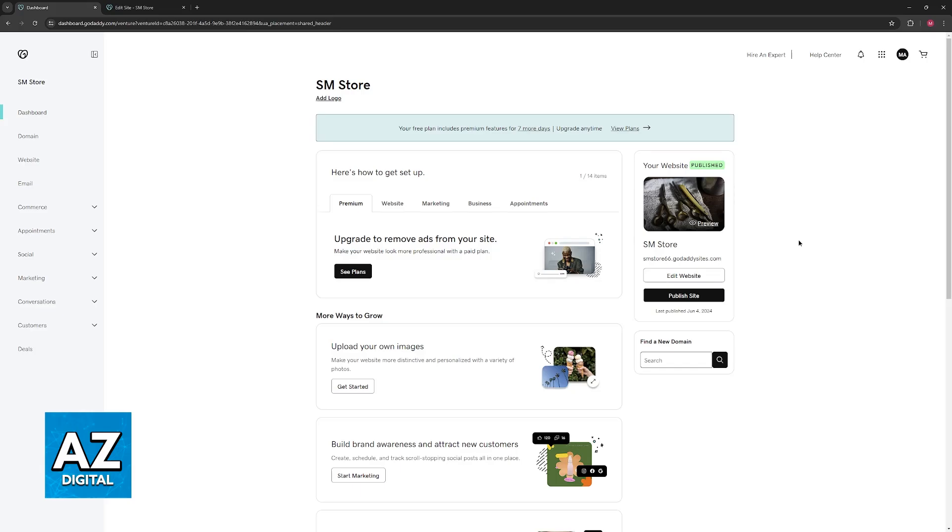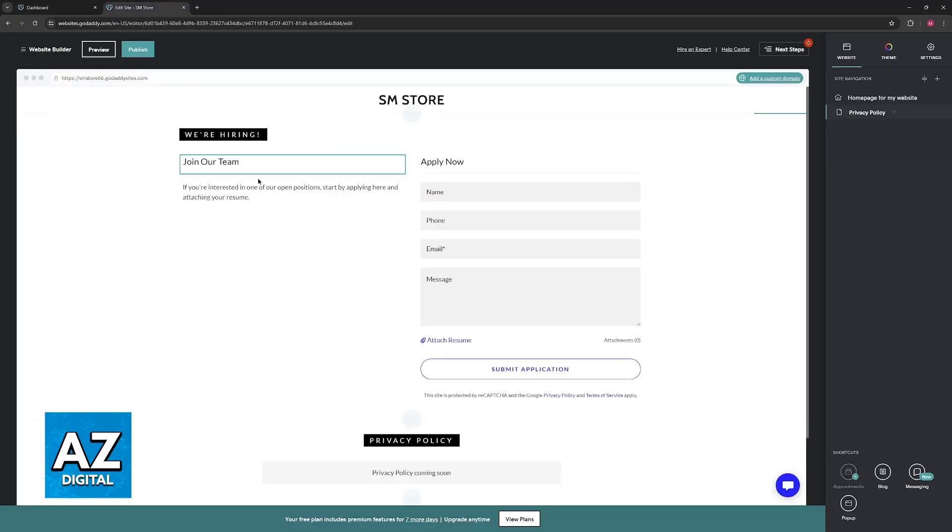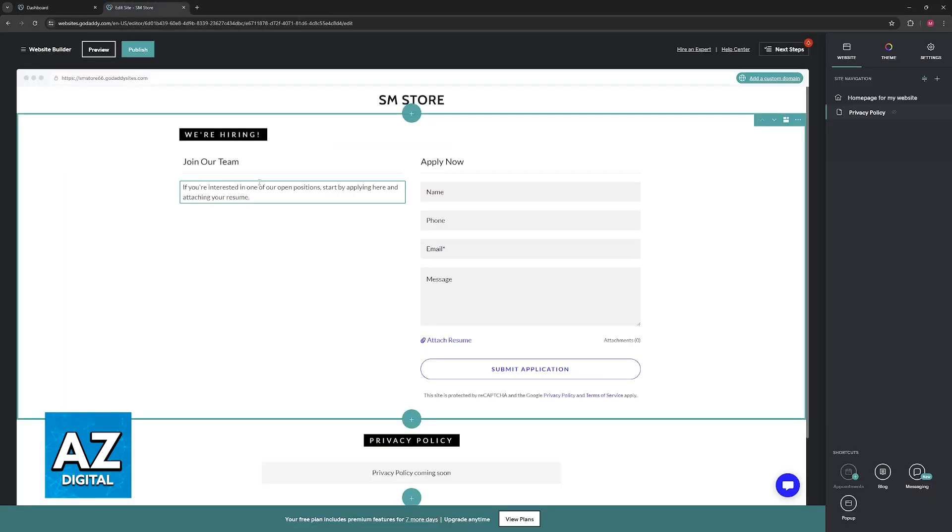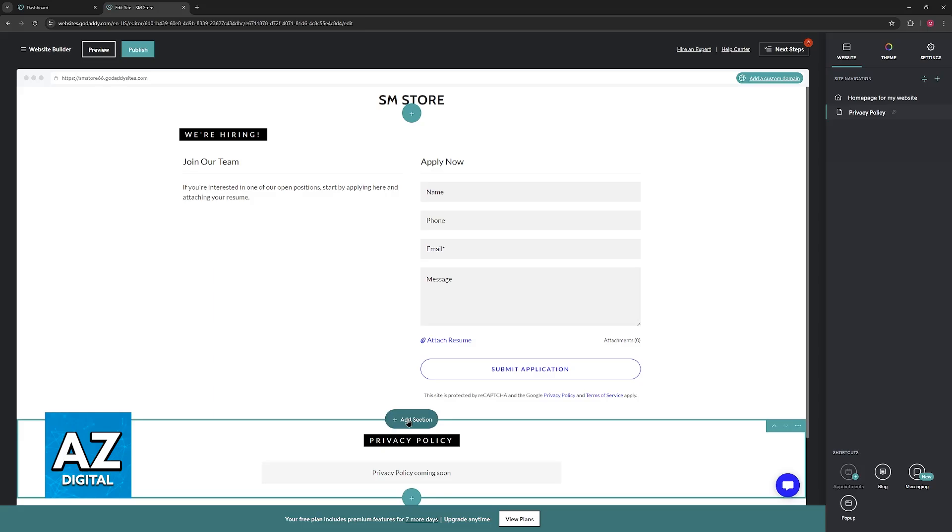So go over to your dashboard, select the specific website that you have, and choose the option to edit. You will be redirected to the website builder, and now in order to add an action button what you have to do is actually add a section.